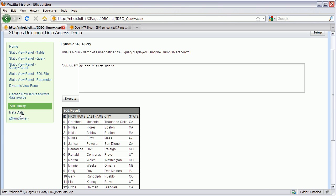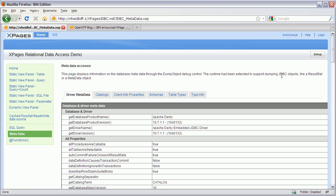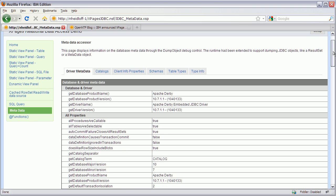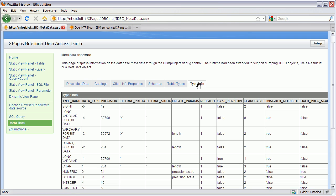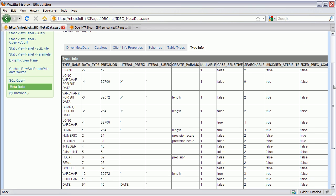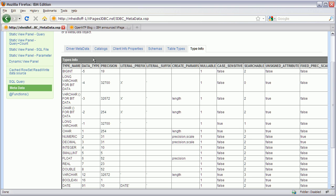The same dump object is used for another developer tool where you can see metadata of the driver — information about schemas, table types, and also type information, which might be the most useful piece. This uses the connection pool, and the connection is automatically closed after the request has been processed — the same lifecycle as the Notes or Domino session class.